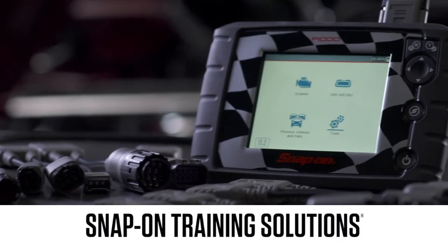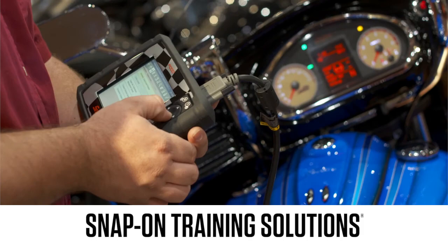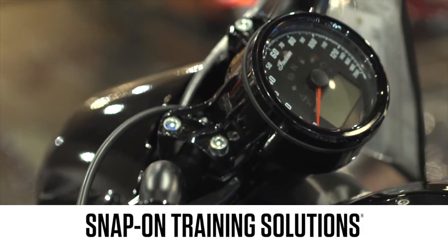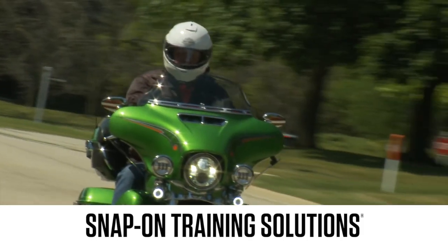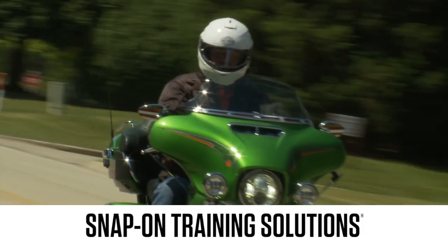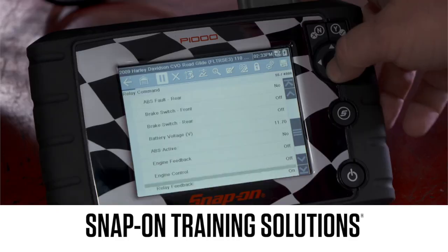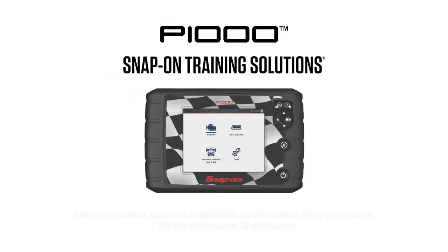Snap-on is dedicated to helping you get the most out of your diagnostic tool and keep your customers happy. Be sure to watch the rest of the modules in this training solutions series.